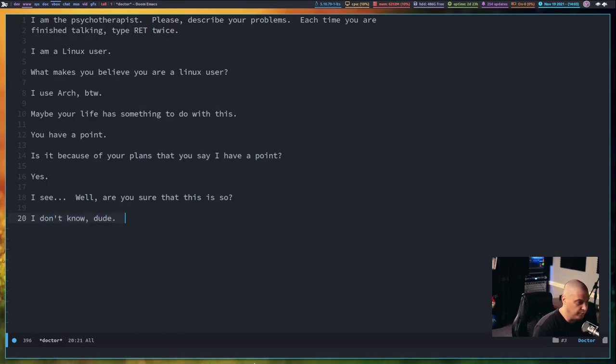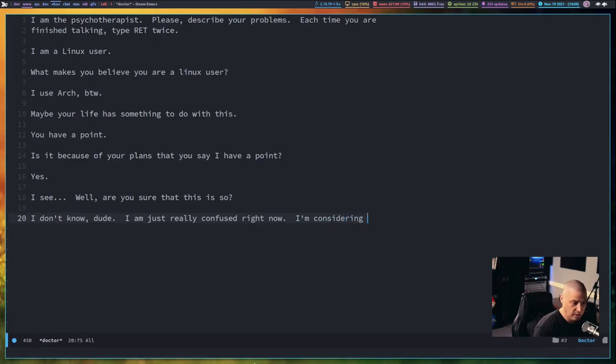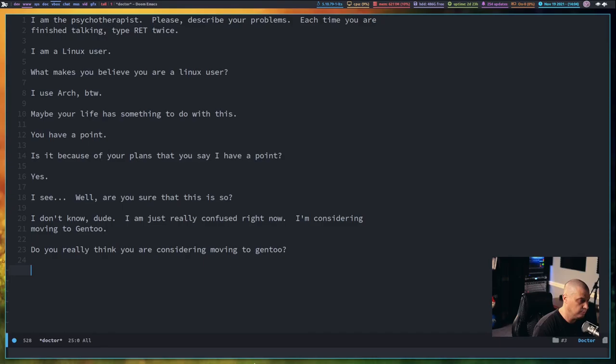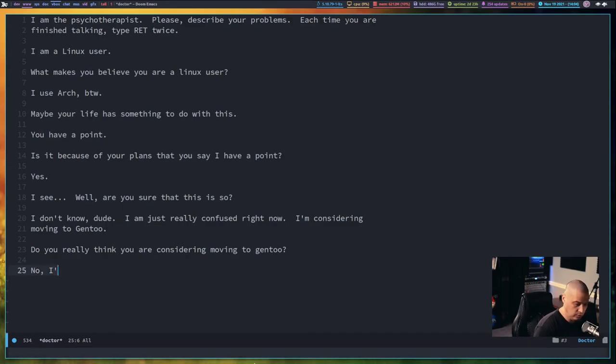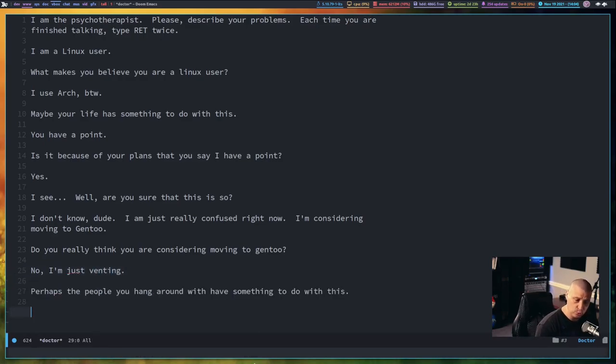I don't know, dude. I am just really confused right now. I'm considering moving to Gentoo. Do you really think you're considering moving to Gentoo? No. I'm just venting. Perhaps the people you hang around with have something to do with this.